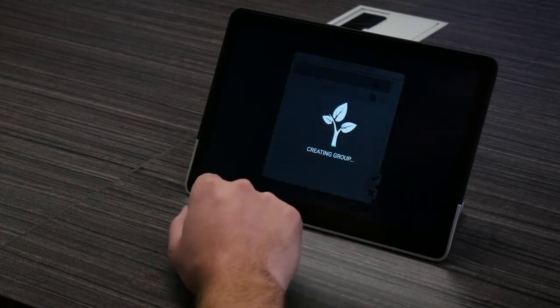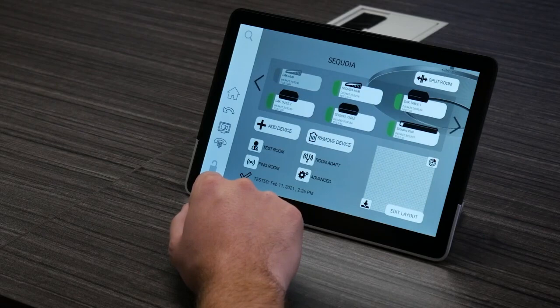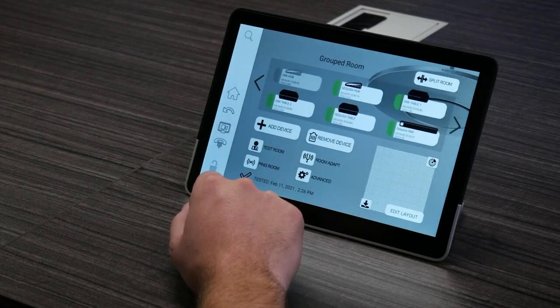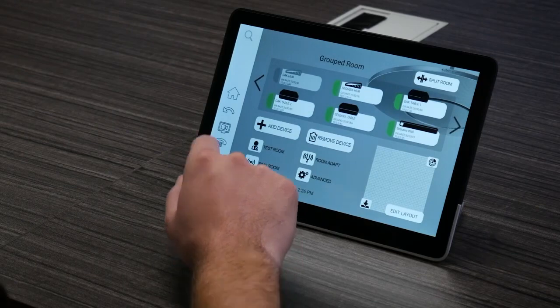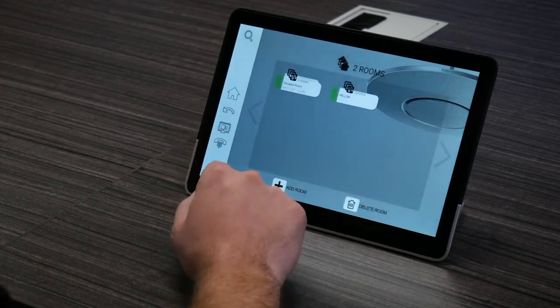Once the rooms are combined, the room design will be empty, which will allow you to create a new design for the combined rooms. After the new design is created, you'll be able to initiate room adapt and room check in your newly combined room in order to optimize performance. Rest assured that all the information for the individual rooms is saved for later. And that's it — those two rooms are now combined into one single room.